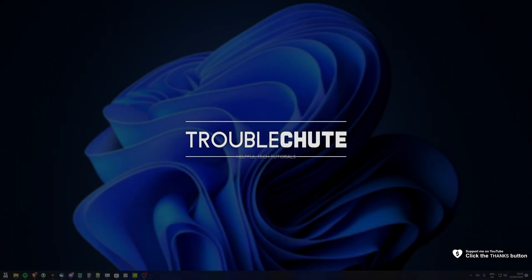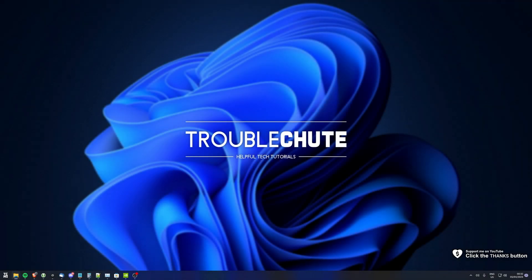What's up? I'm Troubleshoot. Welcome back to another video.